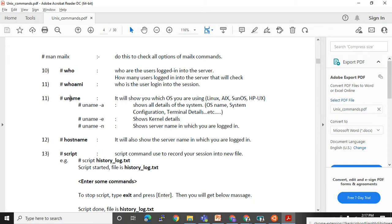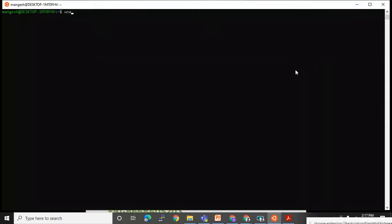The 'uname' command is very important — it tells you which flavor of Unix/Linux you are using. There are multiple flavors: AIX is IBM's Unix, Red Hat Linux, Ubuntu (which I'm using), CentOS, Fedora, HP-UX from HP, and Sun Solaris from Oracle. With 'uname' you'll get the operating system name you are currently using.